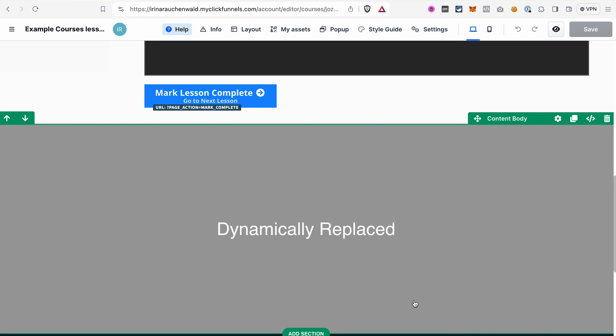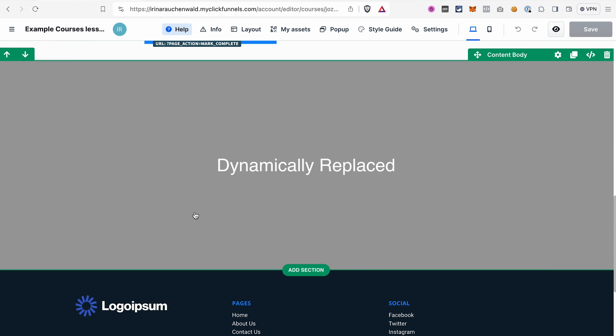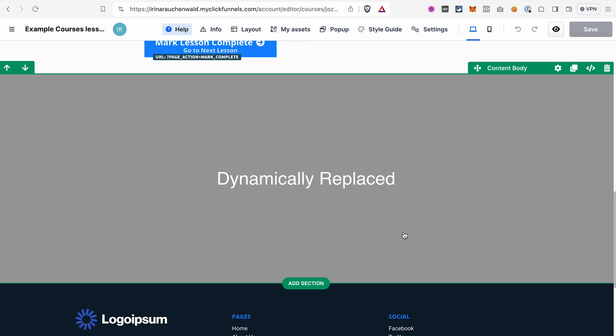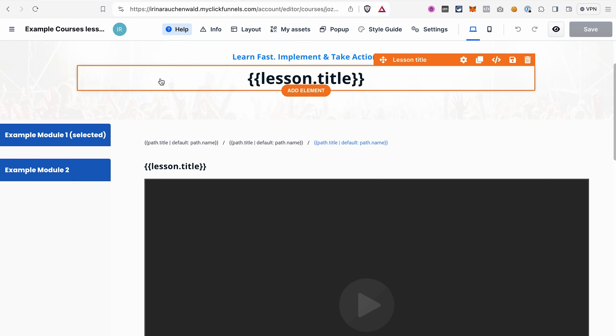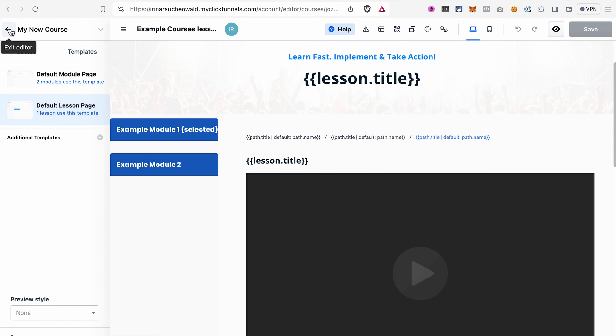After the static area we have the dynamically replaced content area — this is content individual to each lesson. For example, if you want to add a few paragraphs of text and a button for one specific lesson, you'd add them to the dynamically replaced content area. This is the area you see when you open the editor for a specific lesson. Once you're done editing your templates, save the changes and go back to the course dashboard to start adding content.